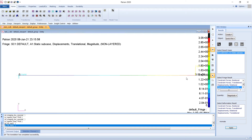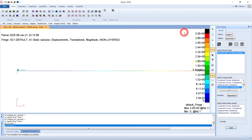In the fringe plot, blue represents lower displacement and red represents higher displacement. The fringe result shows the full range of displacements across the model.